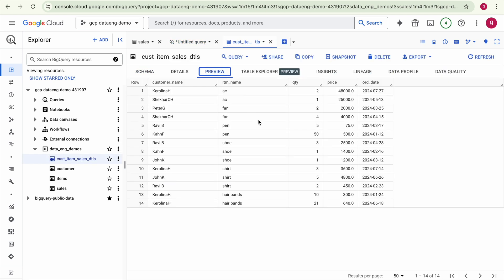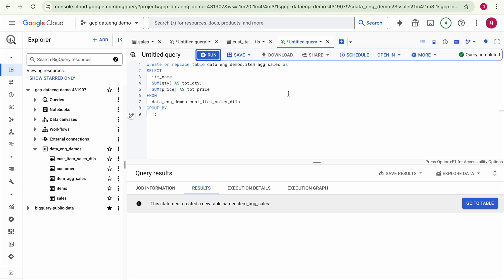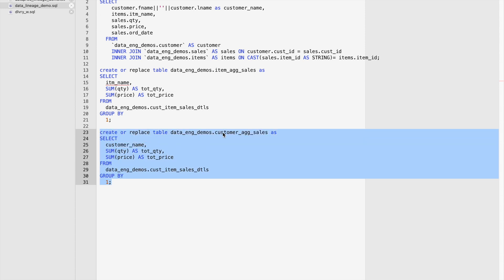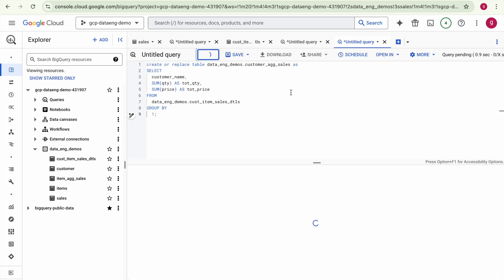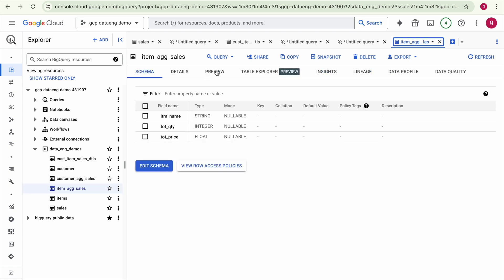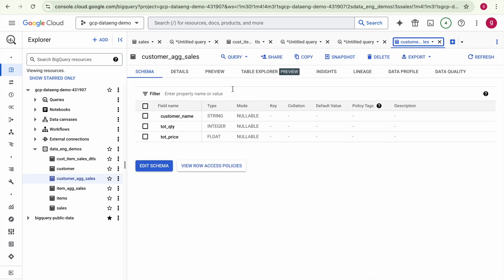The second-level transaction table has been created. Previewing the data shows customer name and item name instead of IDs — this is the enriched transaction data. Now we create the first aggregate table based on item, performing a sum of quantity and amount. Then we create the second aggregate table based on customer name — sales aggregated at the customer level. Both tables are created. Previewing shows the item-level aggregated sales in one table and customer-level aggregated sales in the other.